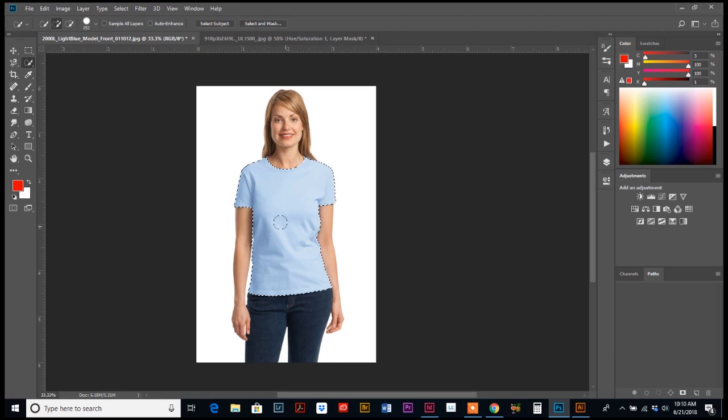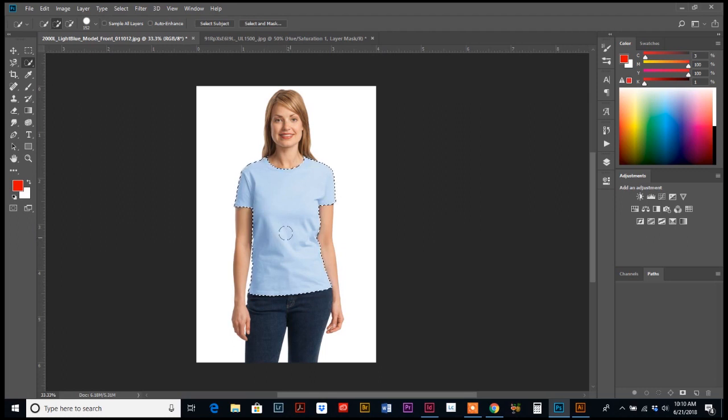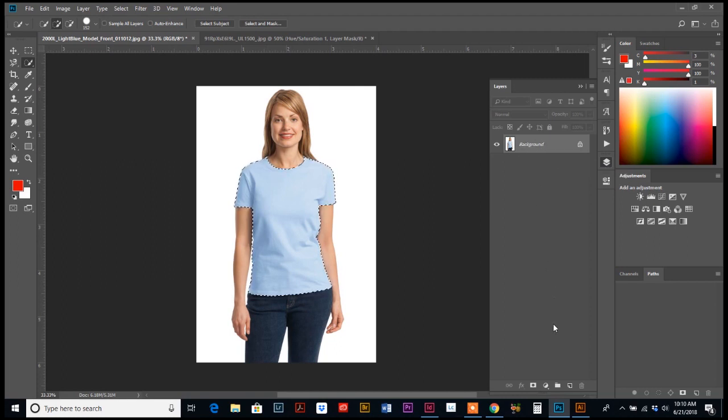But that's kind of a neat little trick all in itself. So now that we have our t-shirt selected, which is what we're going to change colors, we're going to go to our layers panel.